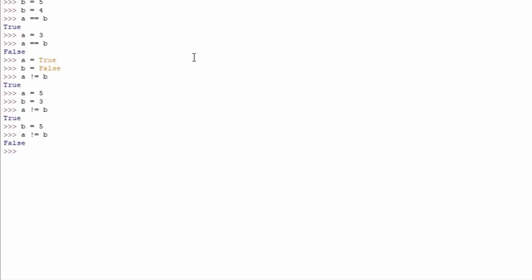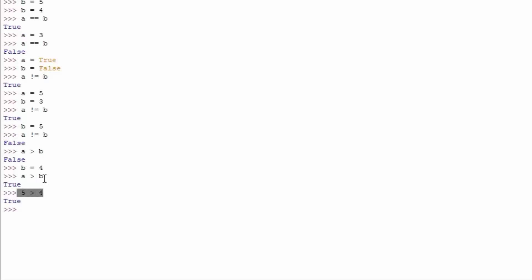These are not the only comparison signs of course. We have the greater or lesser. If we just type 'a > b' we get printed out false, because a is not bigger than b since both a and b have the value of 5. But if we set b to be equal to 4 and perform the same comparison, we get true — 5 really is bigger than 4. We can also do the same thing with the lesser sign: 5 is smaller than 4, which is of course false.